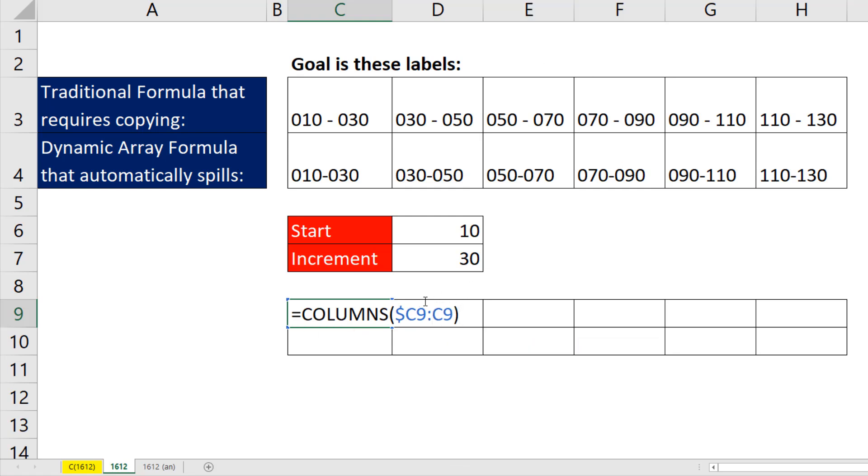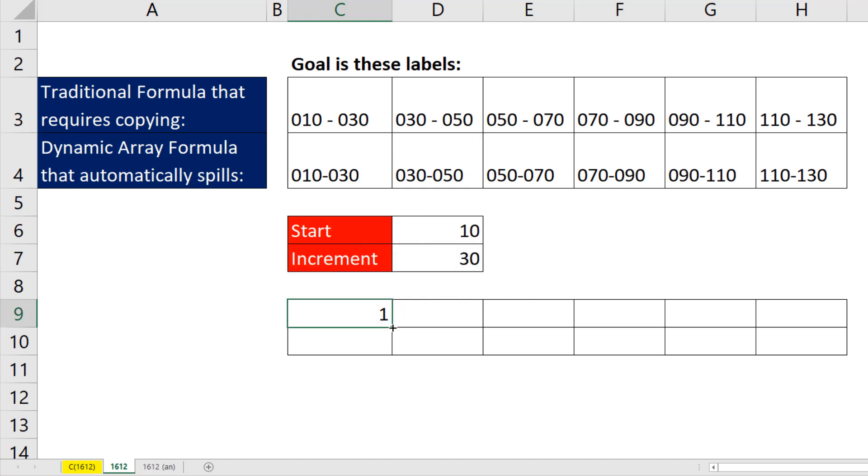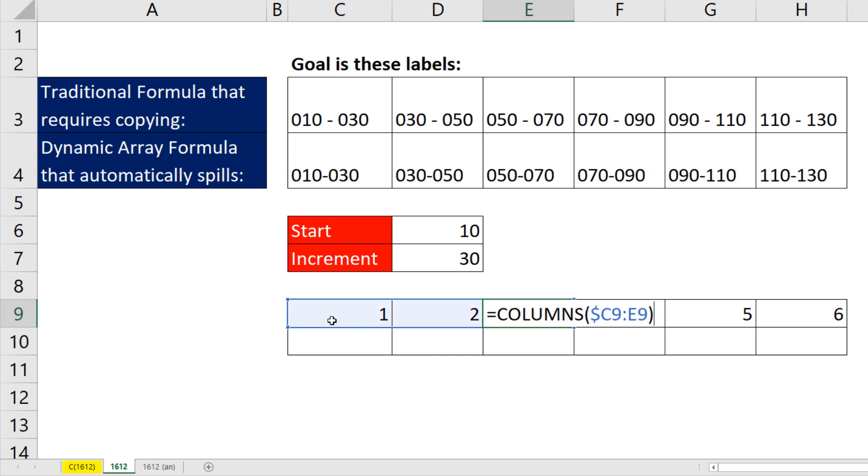The C column is locked, but this is not. So when I Control Enter, copy it to the side, I can go to any cell in F2. I can see now that the range is expanding as I copy to the side, C locked, but that letter is not. And columns counts, C to E is three columns.